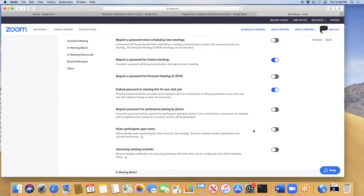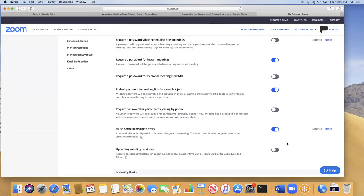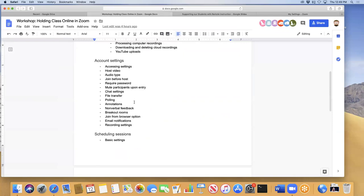If I change this to mute participants upon entry, that doesn't necessarily impact any session I've already got scheduled. Since I'm setting it on the settings page, what that means is the next time I go to schedule a session, by default this option would be checked. If it's a session where I only have eight students and I want them to be able to talk right away, I can uncheck it when setting up that specific session.